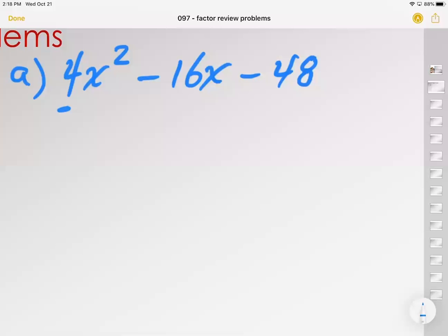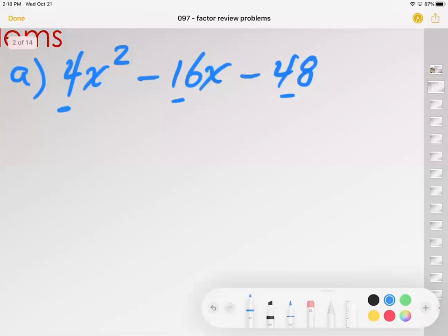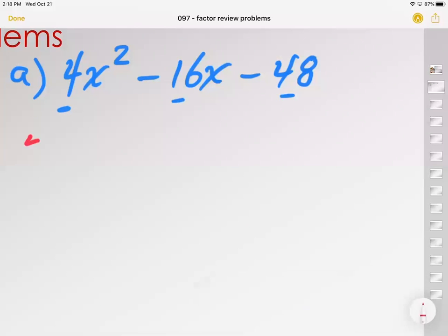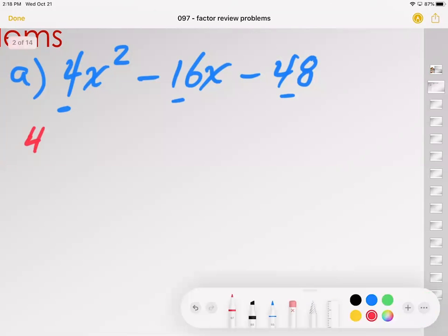One thing is, before you do the AC method, before you force yourself to do the AC method, you ask yourself: do they or do I have a common divider between a 4, a 16, and a 48? Meaning, is there a GCF? Can I take anything out? Do you agree that I can take out a 4?